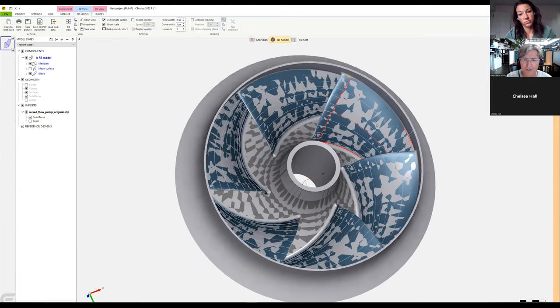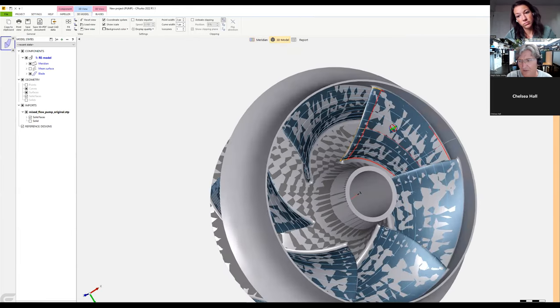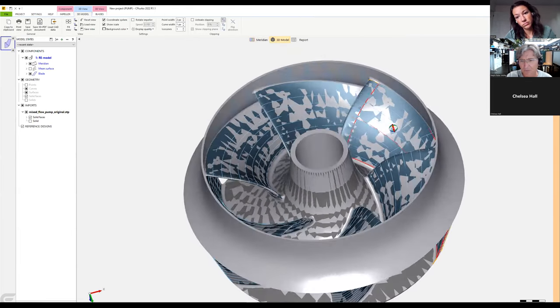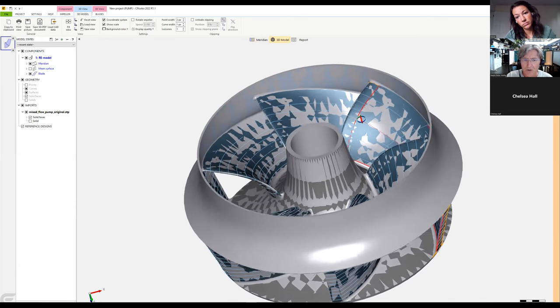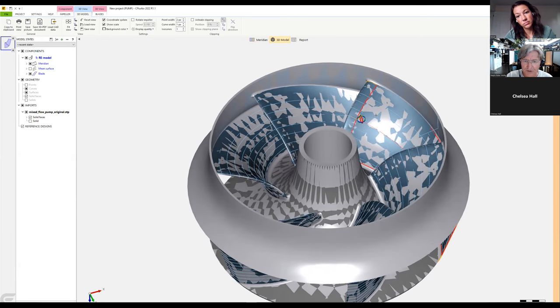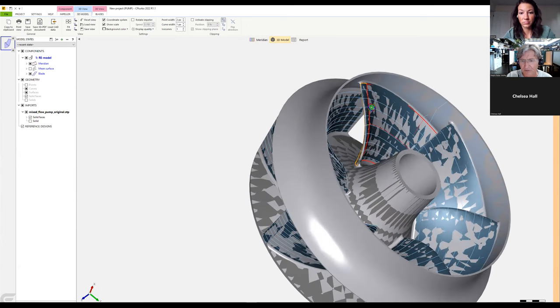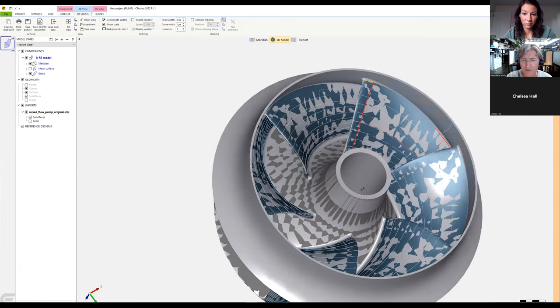You can see this impressive overlay showing that in this short time we've created a fully parametric model.